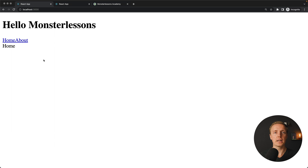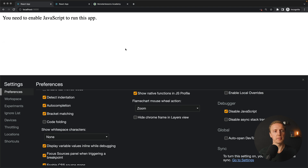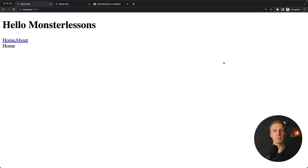First of all, our initial page is fully empty because the backend didn't render anything for us. If I disable JavaScript and reload the page, as you can see we are not getting anything from the backend at all. Which actually means if our client project loads really long, then our user won't see anything and will simply leave the page.